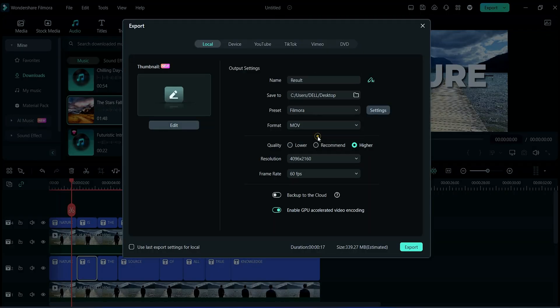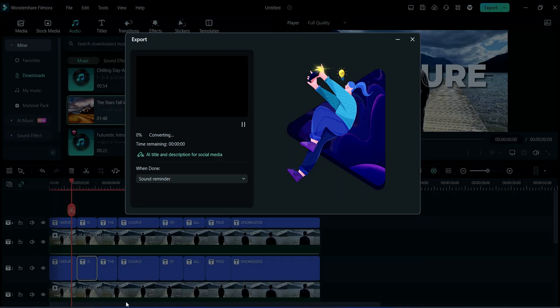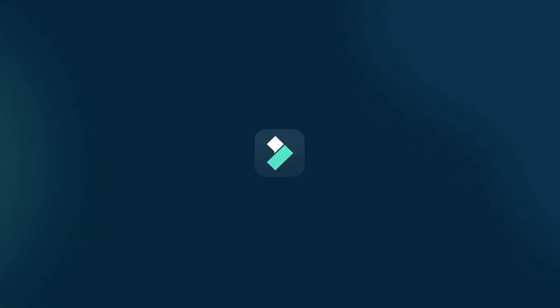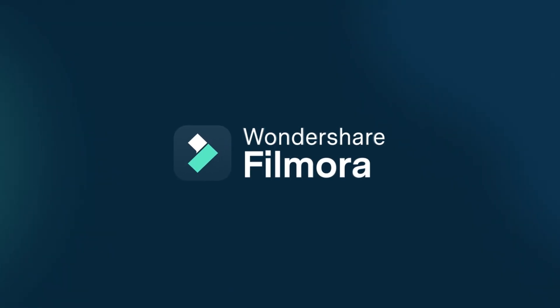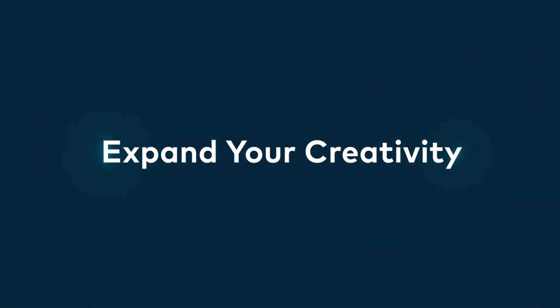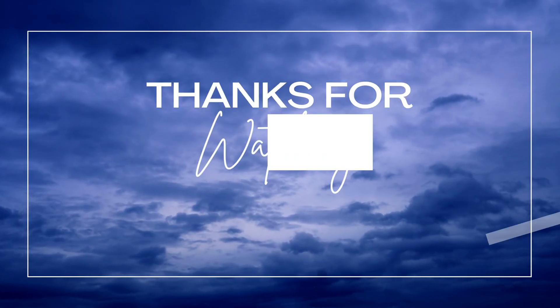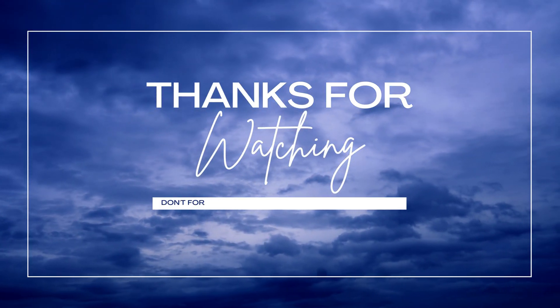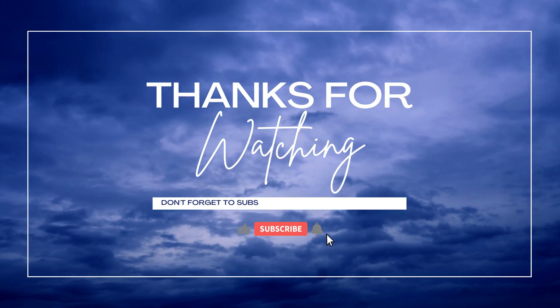Now it's ready to export. Thanks for watching.